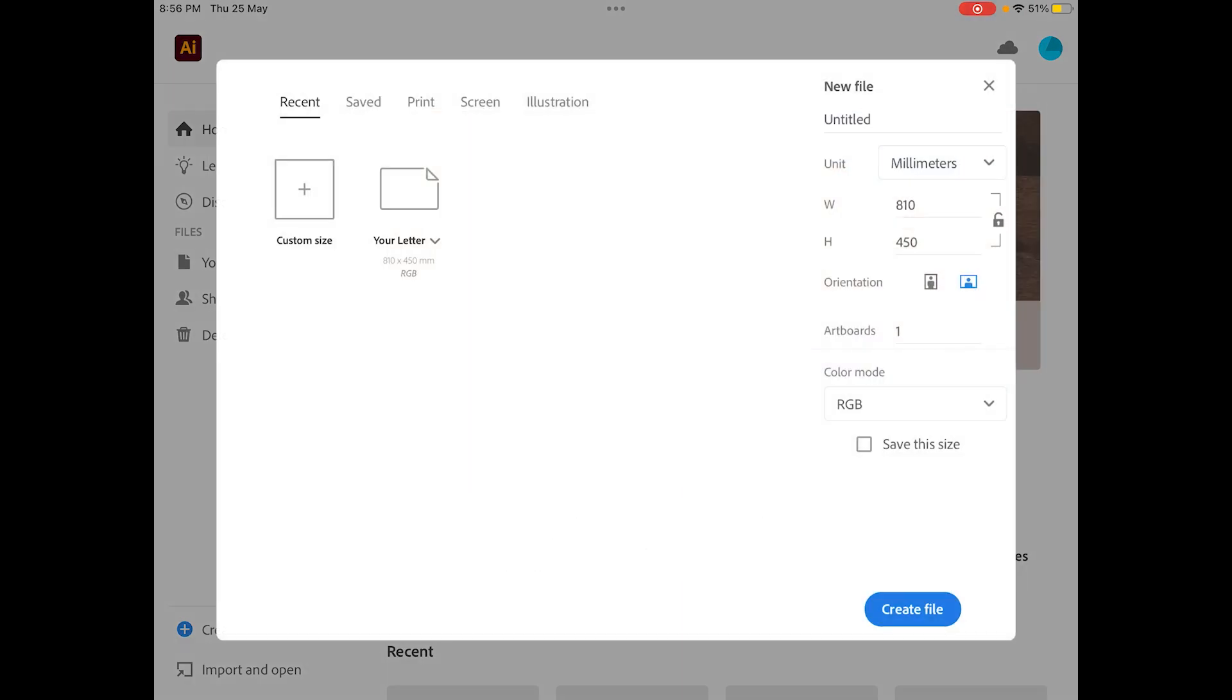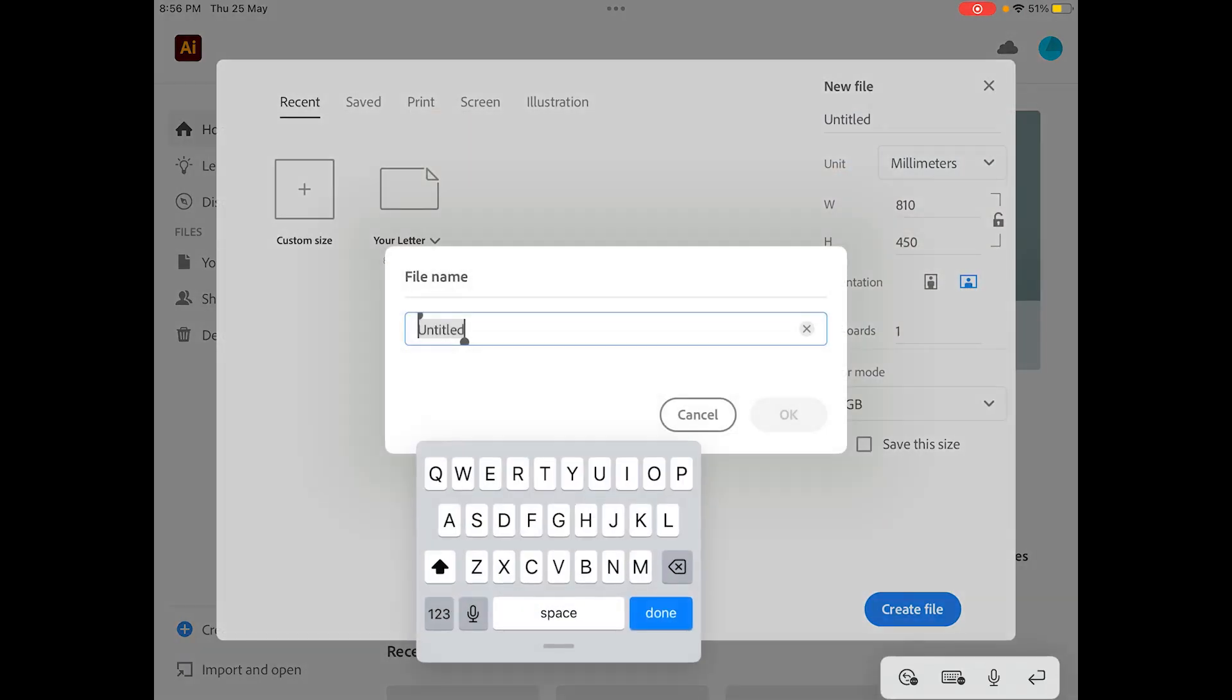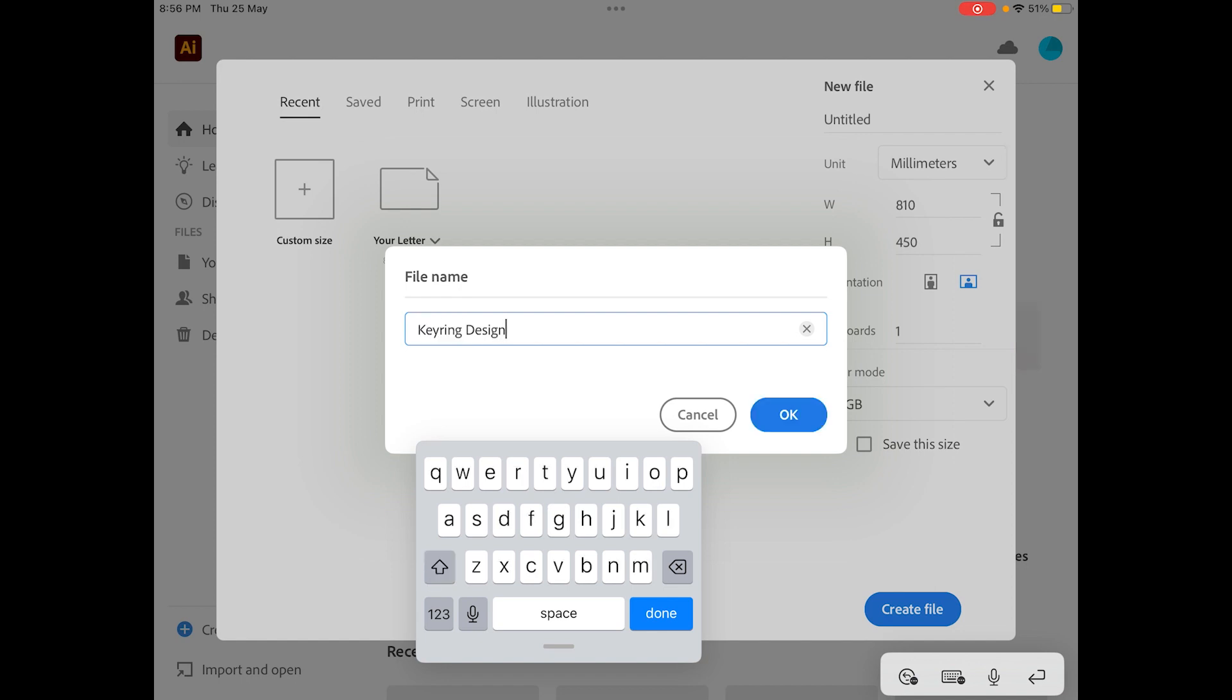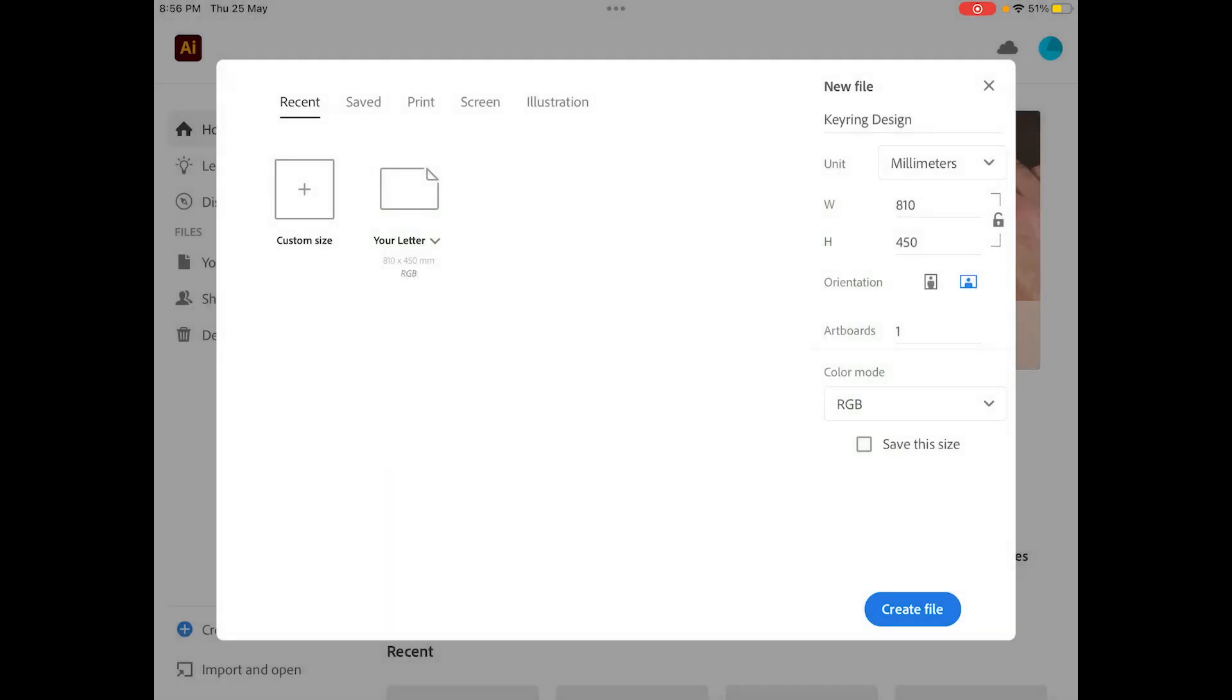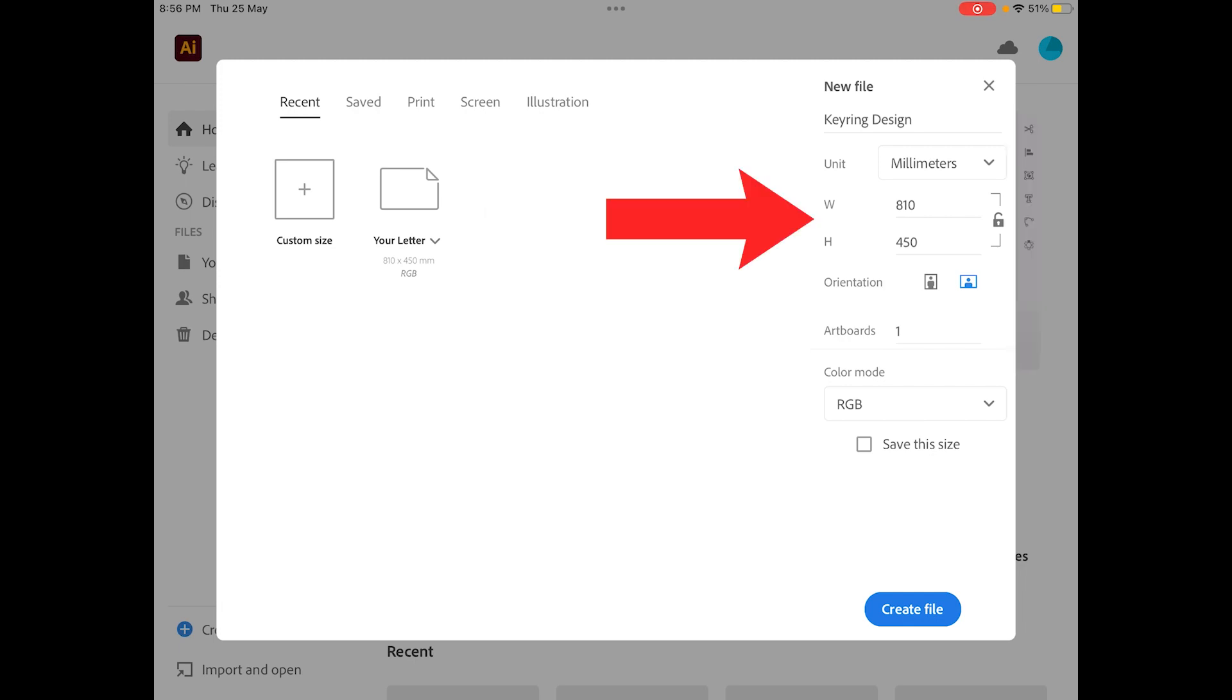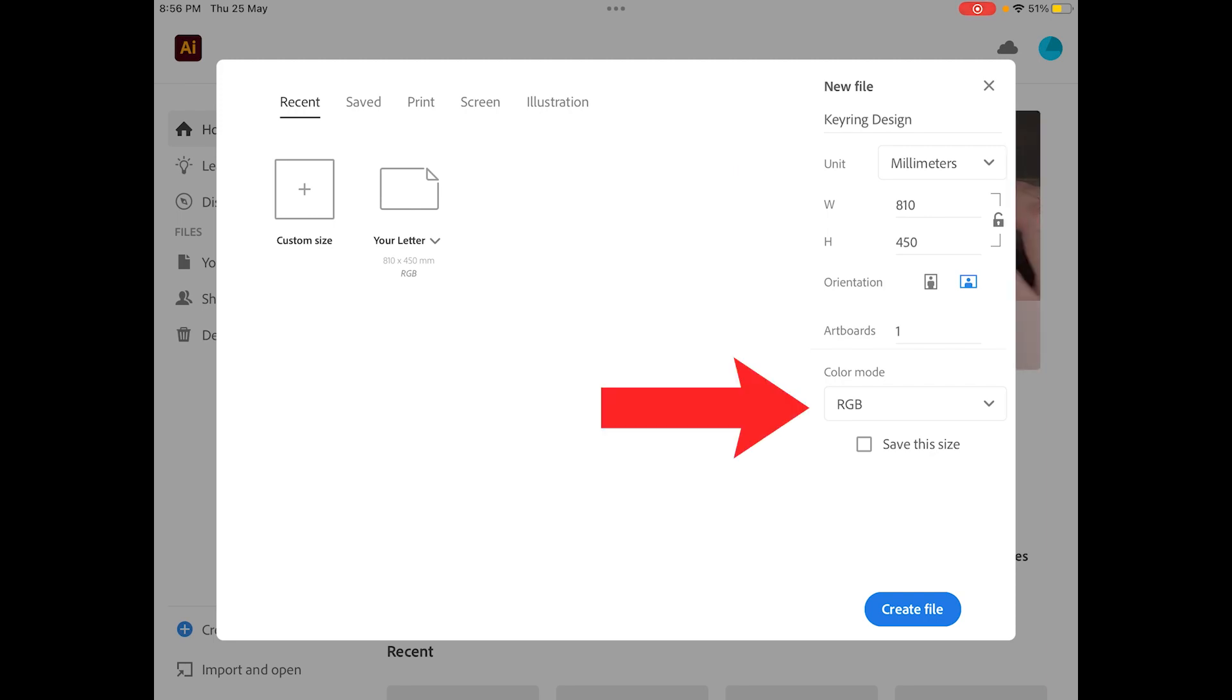One little tip is to call the file something here, so I've called mine key ring design just so it's easy for me to work with. Now with your units, width and height, that is 810 and 450. Main thing is you want to make sure that your color mode is in RGB here and not CMYK.